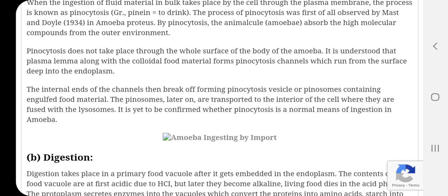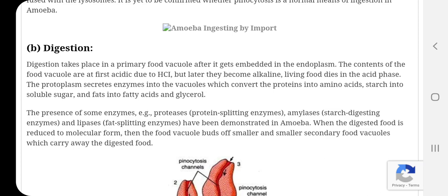Ki kya yeh amoeba me ek saamanye kriya hai — whether pinocytosis is a normal process in amoeba is still to be confirmed. The next step in nutrition of amoeba is digestion. Digestion takes place in a primary food vacuole after it gets embedded in the endoplasm.